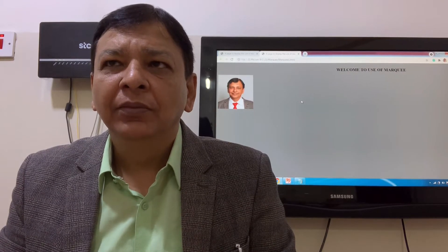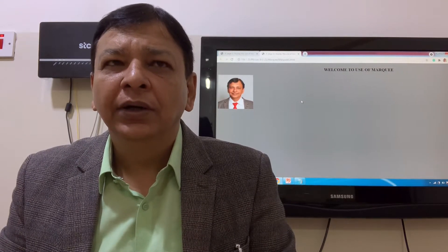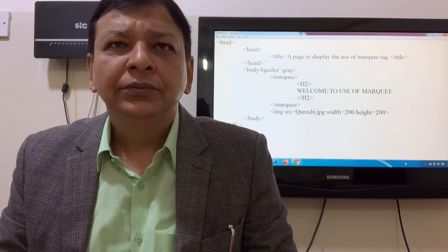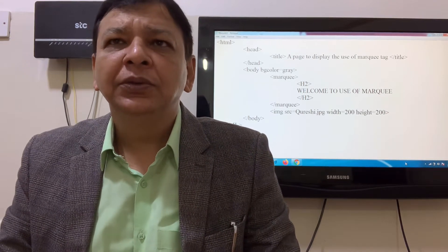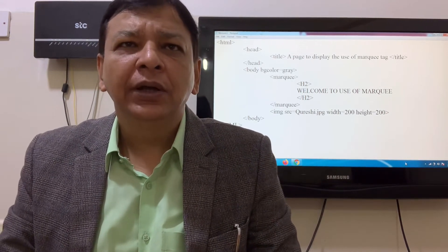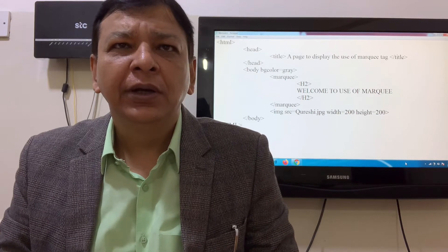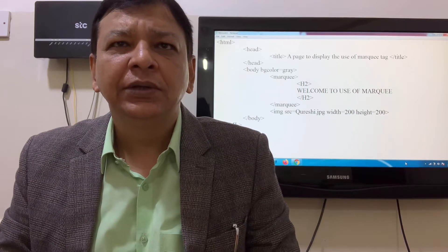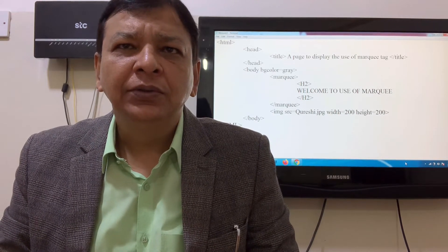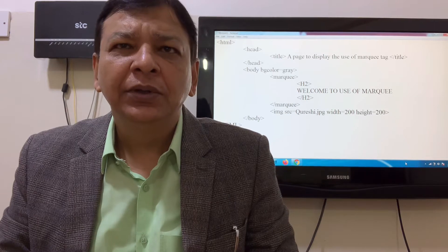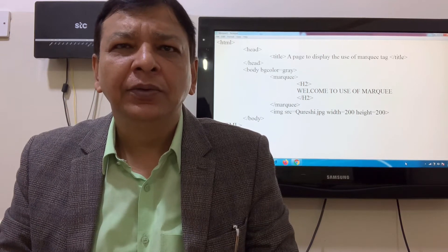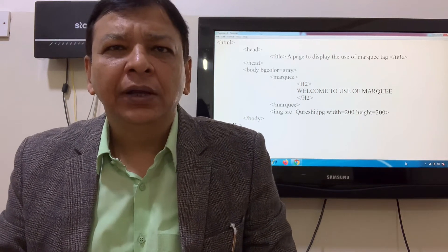It's moving from left to right. The HTML head title displays 'Use of MarQ'. We close the head tag, then the body tag with background color equal to gray. The MarQ tag with H2 header reads 'Welcome to the use of MarQ', and we close the MarQ tag.